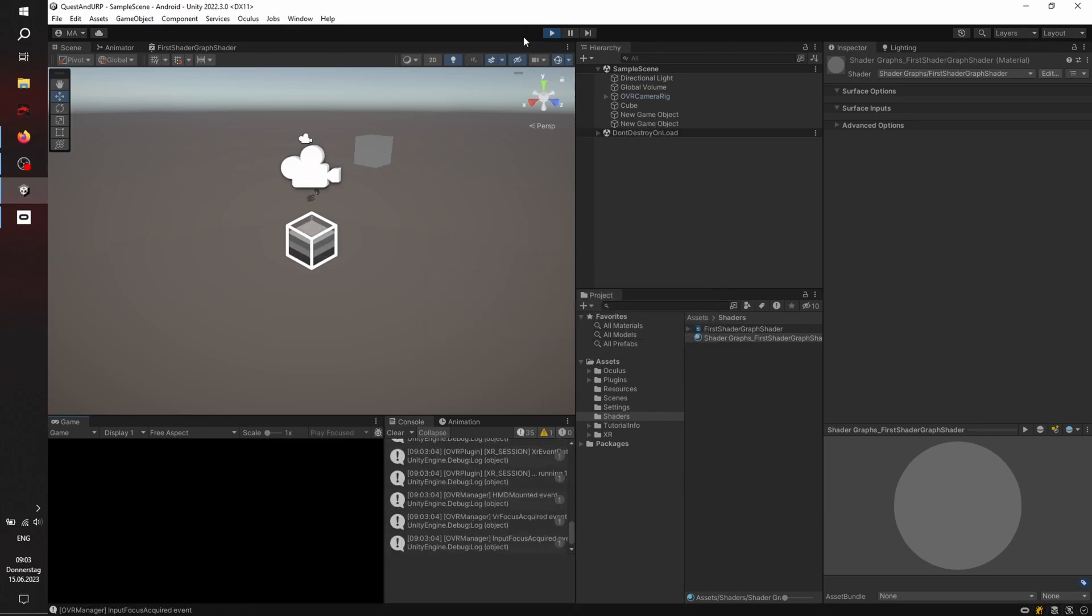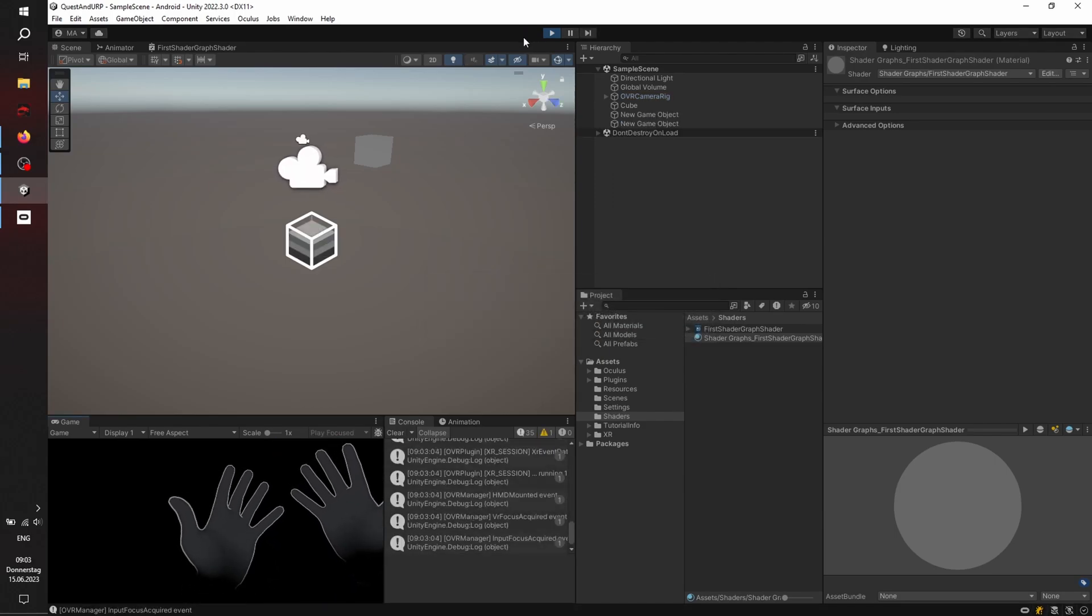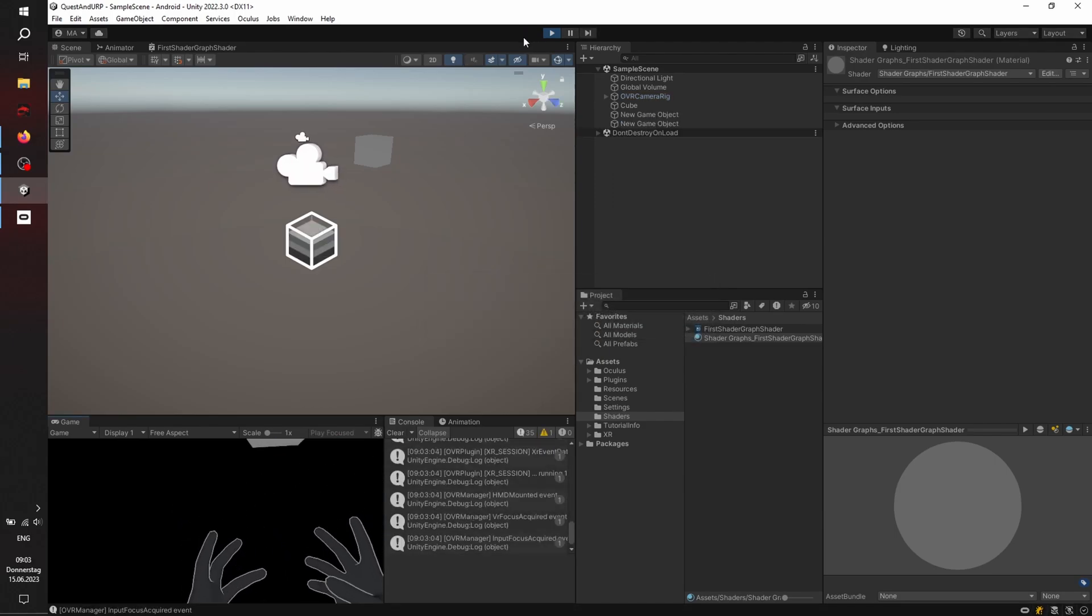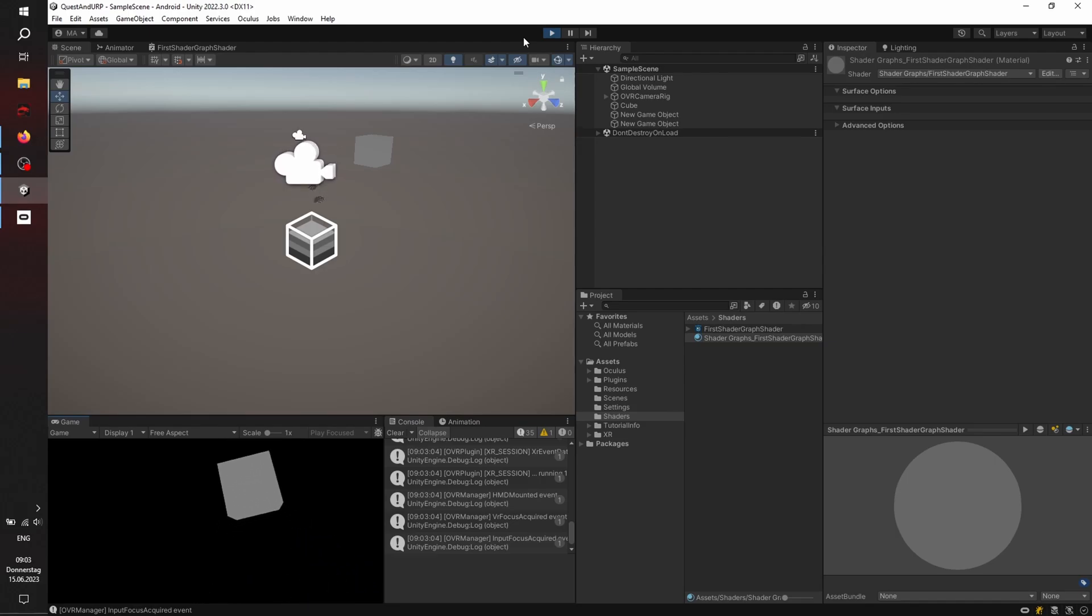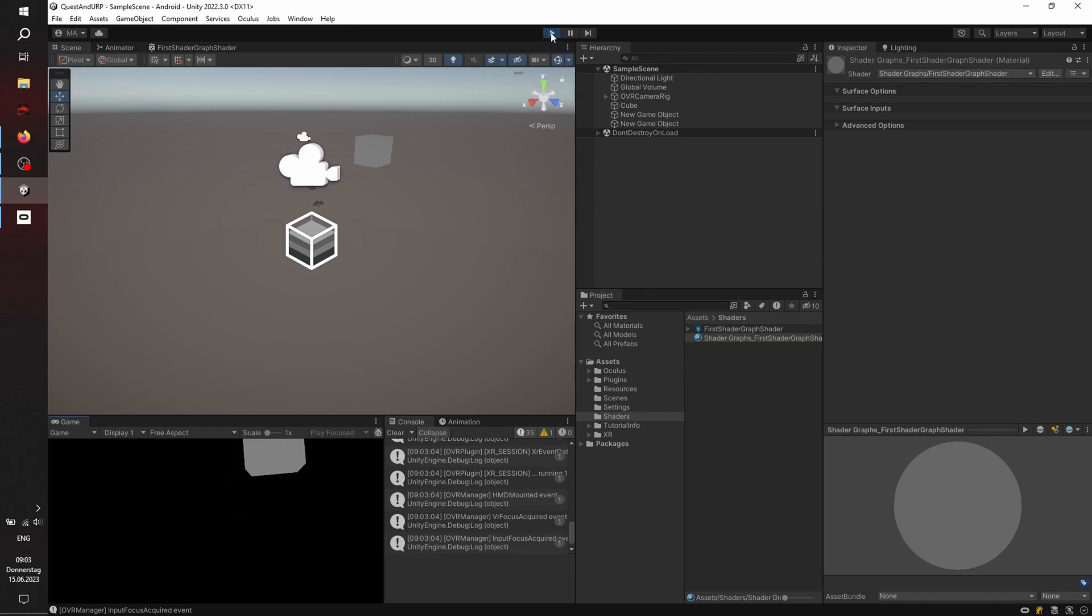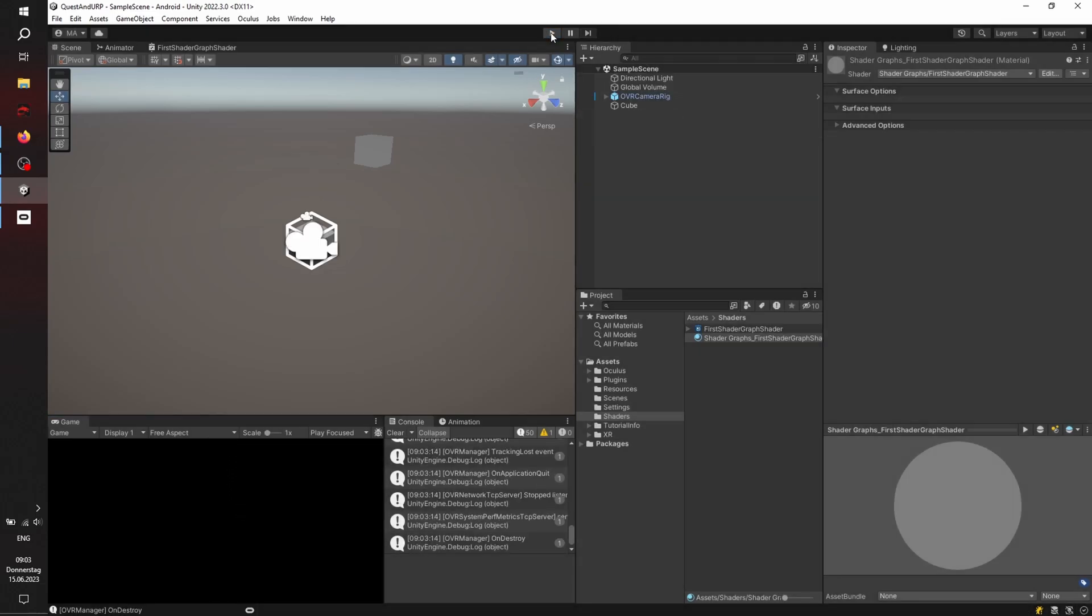And here we go. And now I'm clicking on Play. And I don't have pass-through, but you should see in the lower right corner my hands and the cube. Everything is rendered in a correct way. I'll just take care of the pass-through. I think I just forgot to add something.